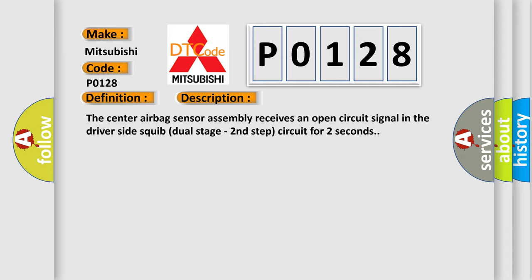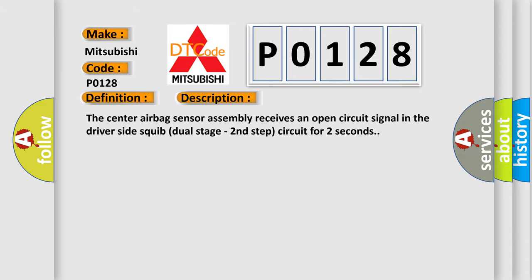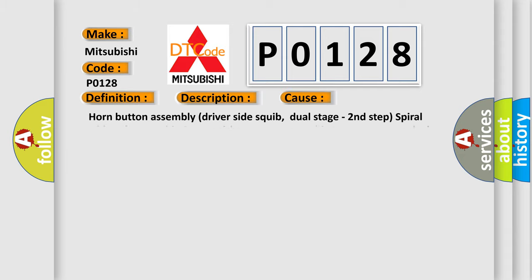This diagnostic error occurs most often in these cases: Horn button assembly, driver-side squib dual-stage second-step, spiral cable sub-assembly, center airbag sensor assembly, instrument panel wire.